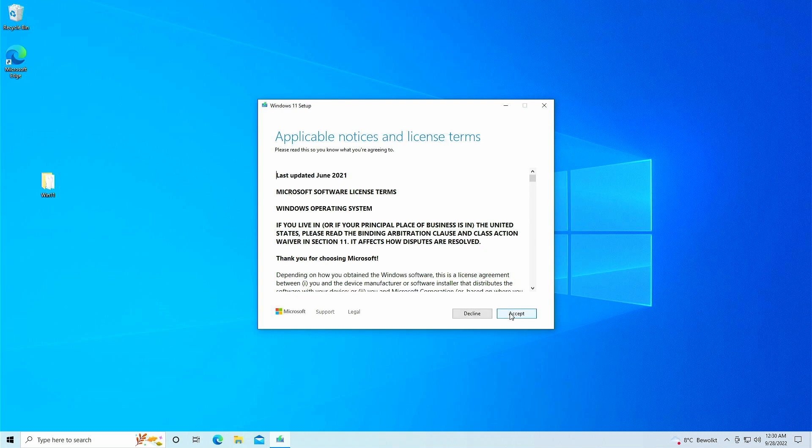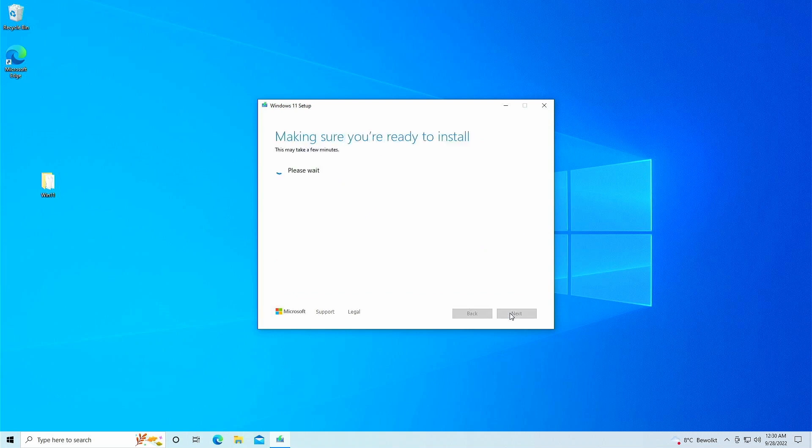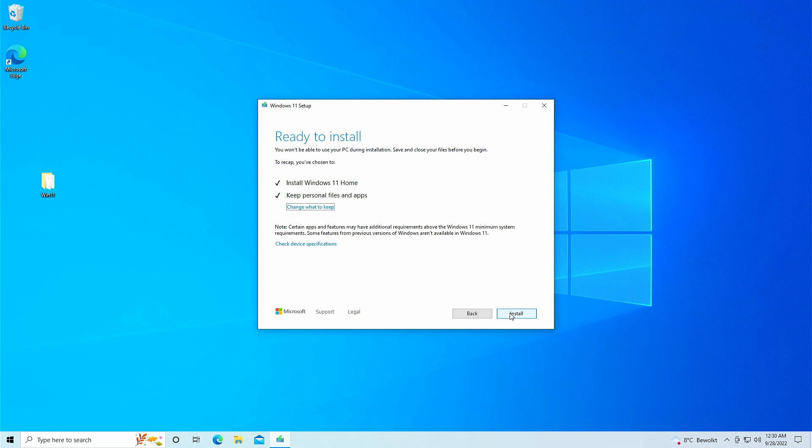The rest of the steps should be pretty straightforward. Accept the licensing terms, and if all goes well, you should see the following screen. Click install here to continue with the upgrade.